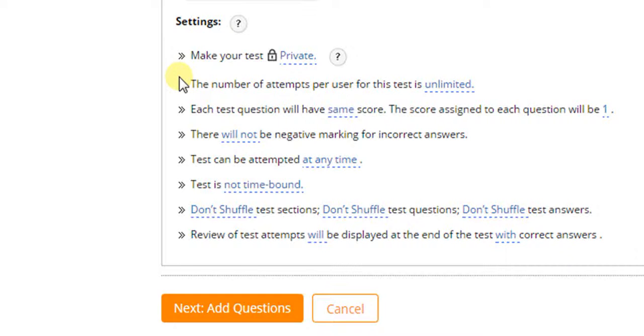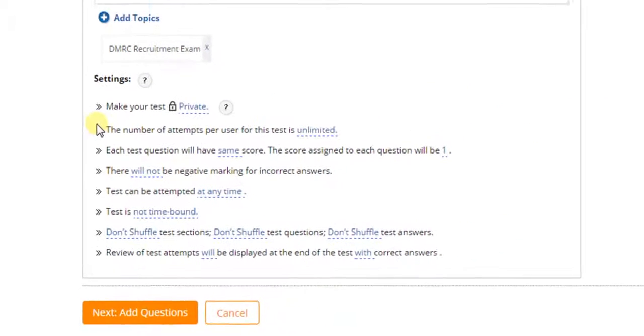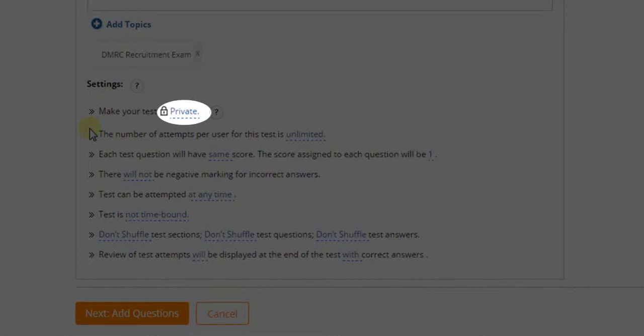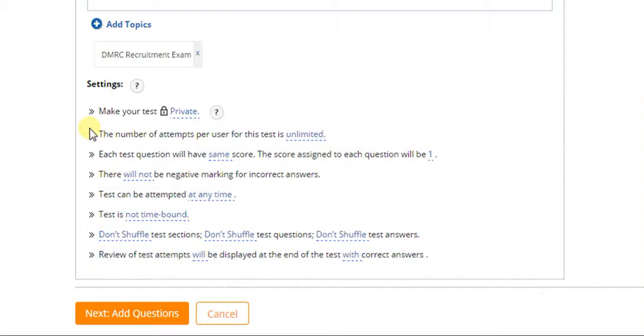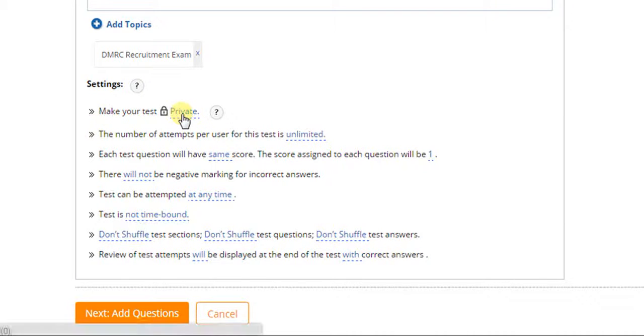To conduct the test only for selected students, change the setting to private. To open the test to everyone on WizIQ, change the setting to public.